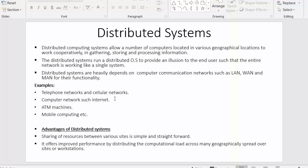Let us look at a few examples of distributed systems: telephone networks and cellular networks are examples of distributed systems; computer networks such as the internet are also examples — the user never knows from which part of the globe they are getting information. ATM machines and mobile computing are also examples of distributed systems.